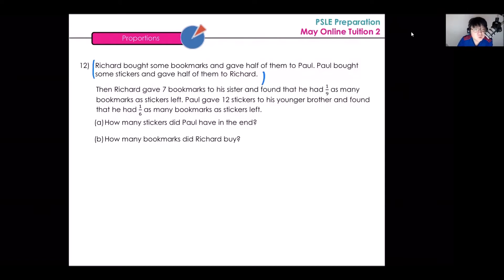The first two sentences are actually a fancy way of telling you something very simple. When they say that Richard bought some bookmarks and gave half of them to Paul, this just means that Richard and Paul have the same number of bookmarks — Richard shared equally with Paul. The same can be said for stickers: Paul and Richard have the same number of stickers as well.